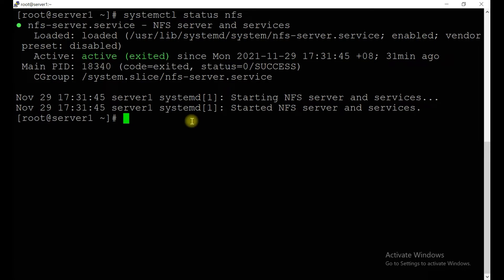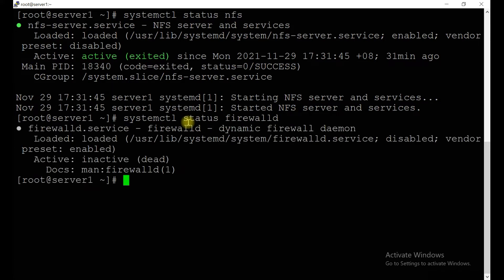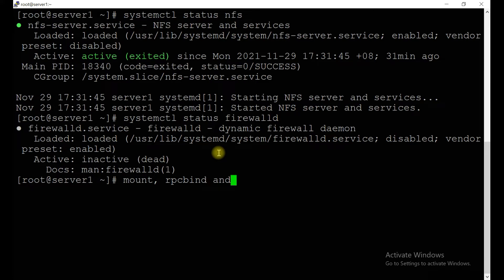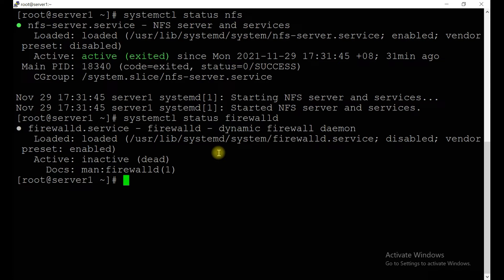Next step: check whether your firewall is running or not — systemctl status firewalld. In my case the firewall is not running, so no need to worry about it. If it is running, you need to add permanent rules inside firewalld to allow mount, rpcbind, and exportfs commands to be whitelisted. Since it's disabled on my system, I'm not going to do this step.